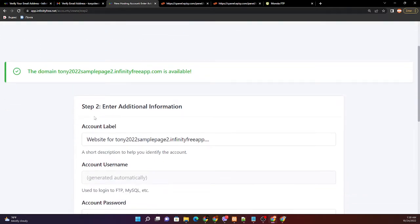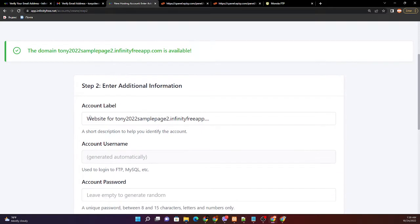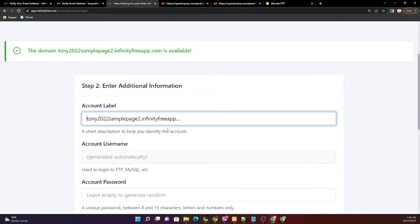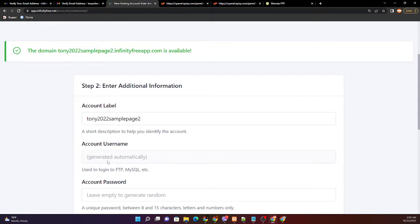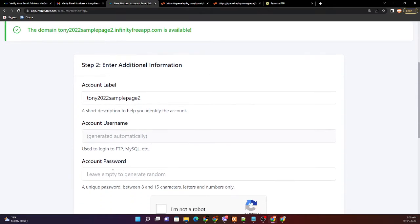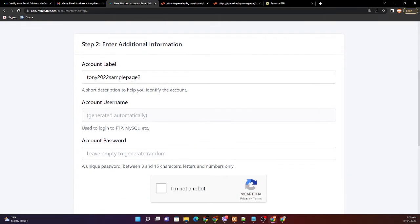So let us proceed to step 2, enter the additional information. Let us adjust the account label. You can also modify this one. In my case I will not modify. Let us proceed to the account name, generated automatically, then for the password.